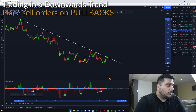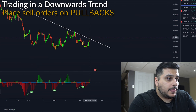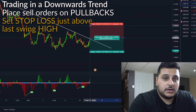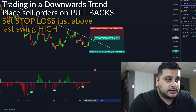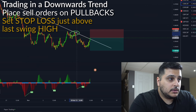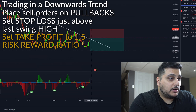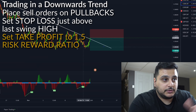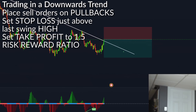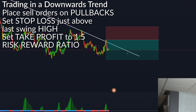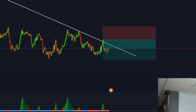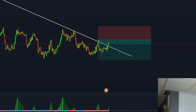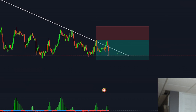Over here it hit our trend line, and this is where we want to place our short signal. We're going to go to the position tool and select short position. We want to set a stop loss a little bit higher than the last swing high, around this area. Now we're going to take the take profit and set it to at least a 1.5 risk-reward ratio. We'll run this trade and as we can see, it touches that trend line and starts going down before coming back up, touching that trend line one more time, and then eventually taking profit.